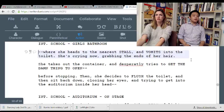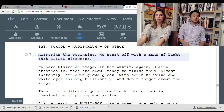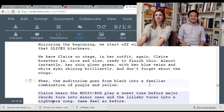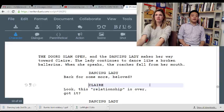So, Clara gets sick in the bathroom. She mirrors the mirror from the beginning — beam of light slicing blackness. Auditorium goes to purple and yellow. It's growing on me, but it's still not as scary as you perhaps think it is.